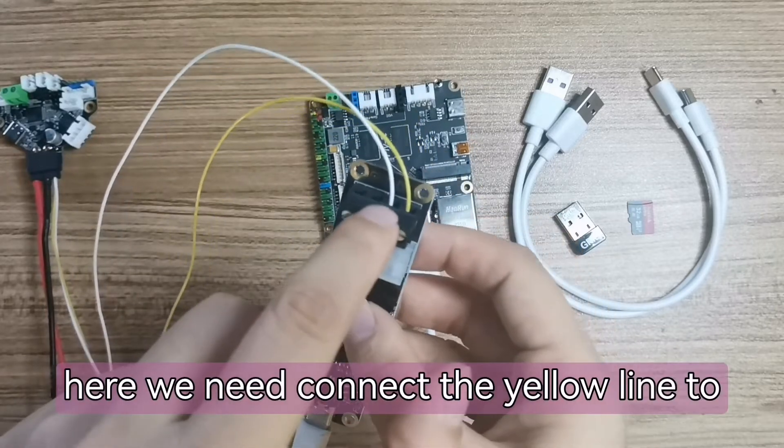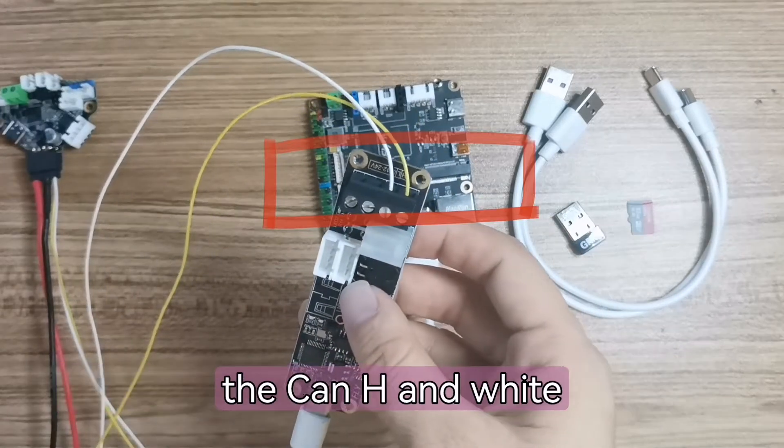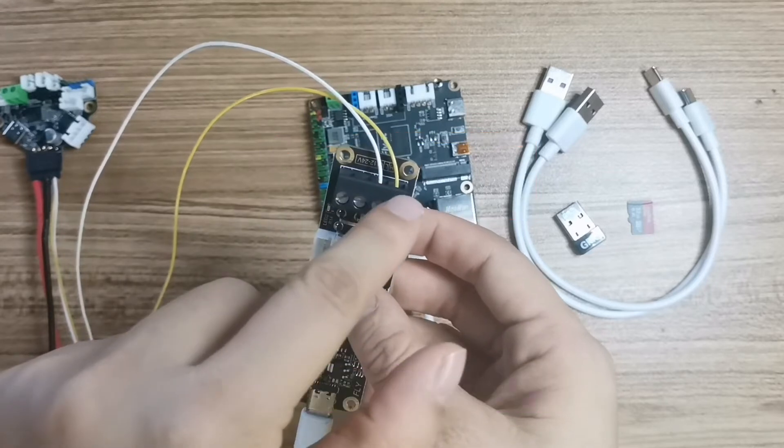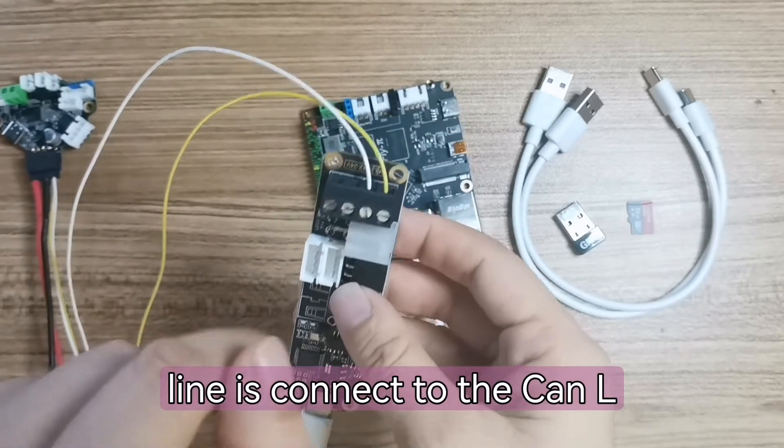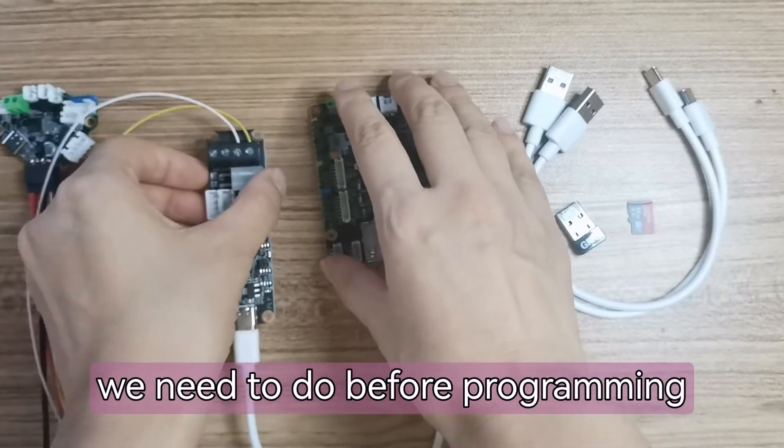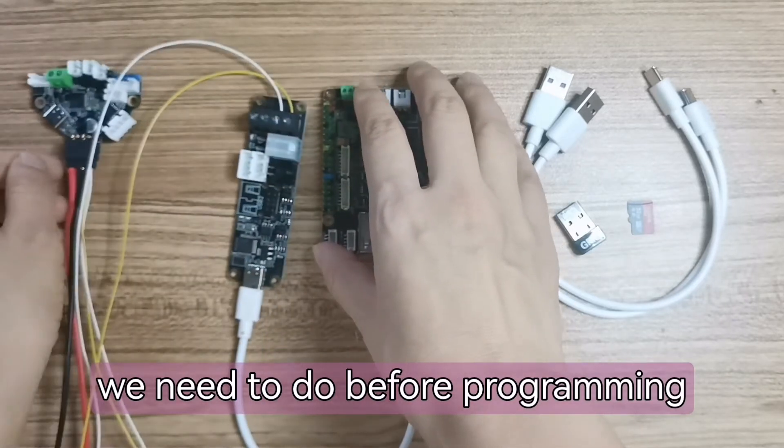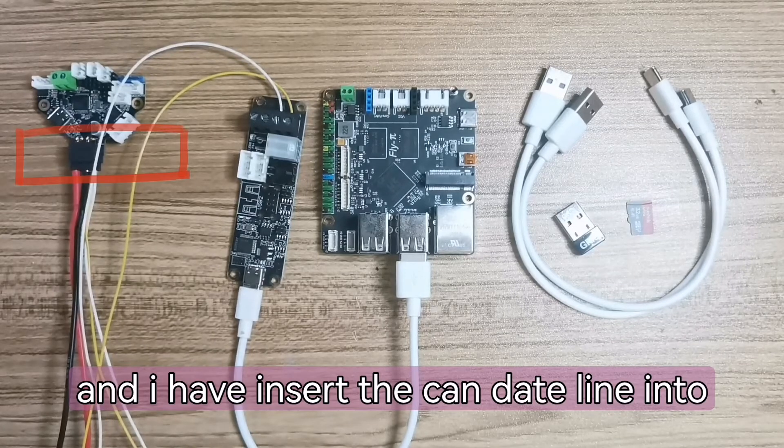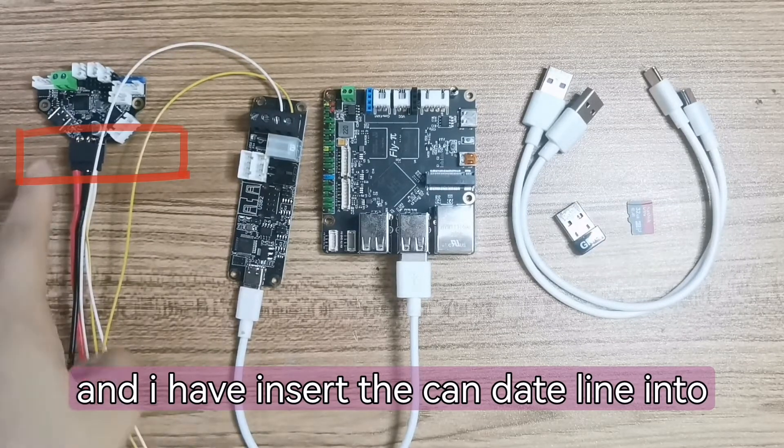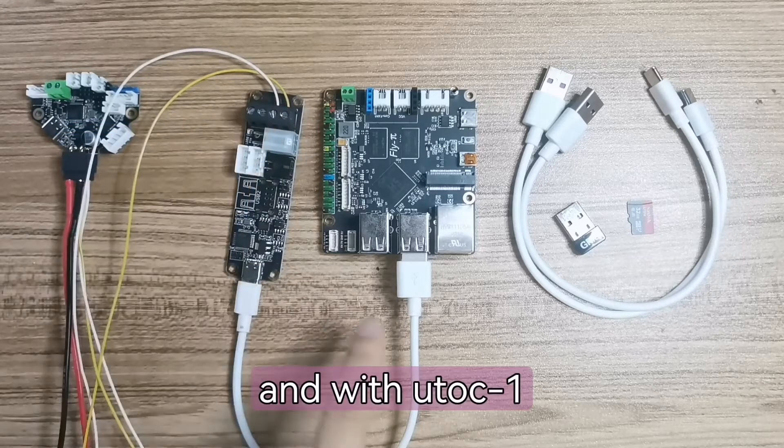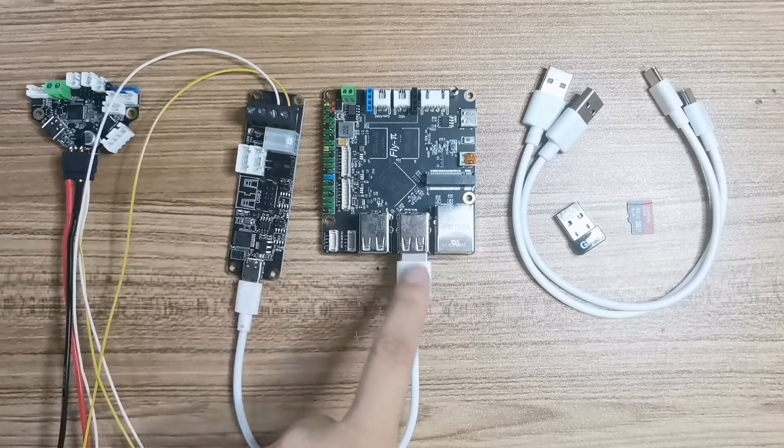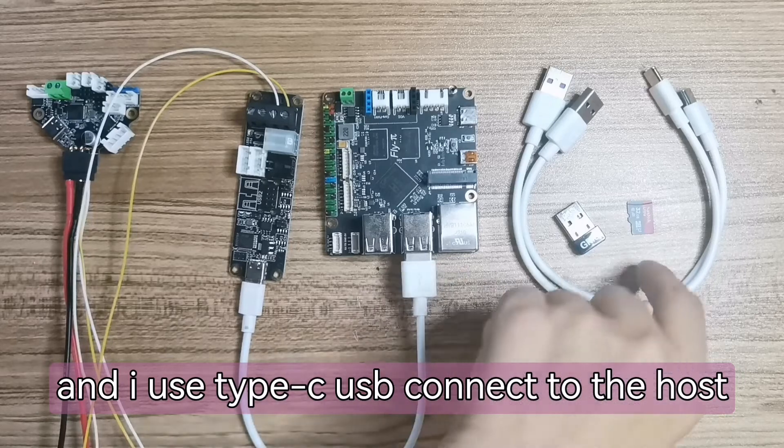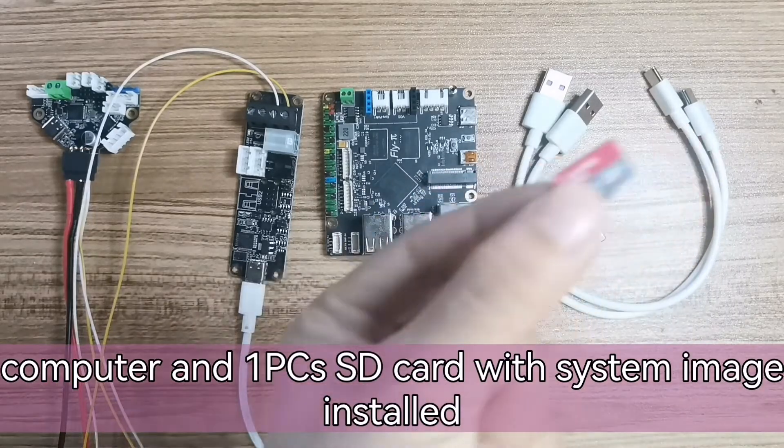Here we need to connect the yellow line to the CAN H, and the white line is connected to the CAN L. We need to do this before programming. And I have inserted the CAN data line into the SHT-36 V2 and with U2C-1, and I use Type-C USB connect to the host computer.